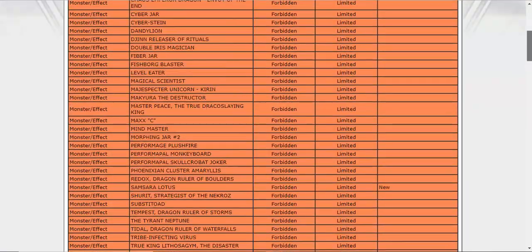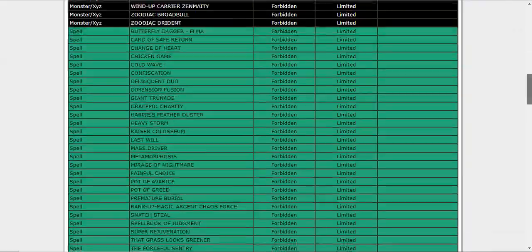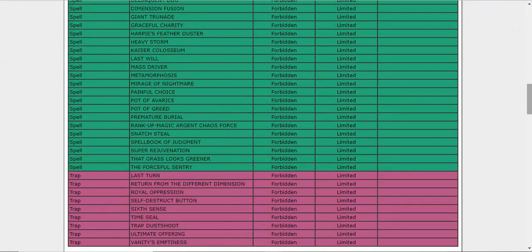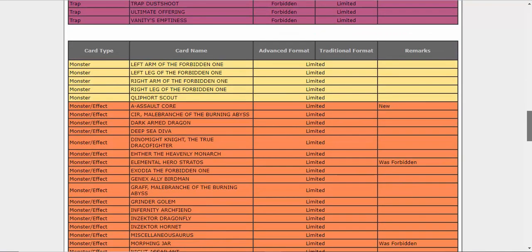And looks like they're not banning anything else. Let's go on to the limited list. We got A-Assault Core. I assume that's to help with the looping of it with Firewall Dragon. I see that they're doing everything they can to just completely keep Firewall in the game, even though it's probably not a good idea.